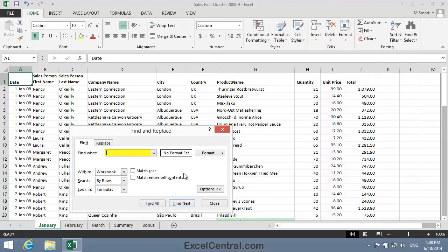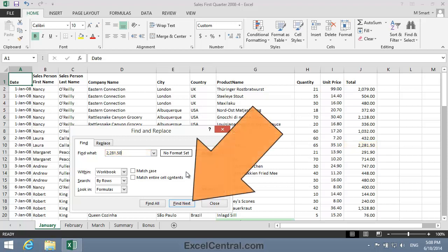And in the Find What box, I'll type 2,281.50, exactly the same value I'm seeing in cell J10. And now I'll click the Find Next button. And when I do, you could be forgiven for thinking that I'll find cell J10.